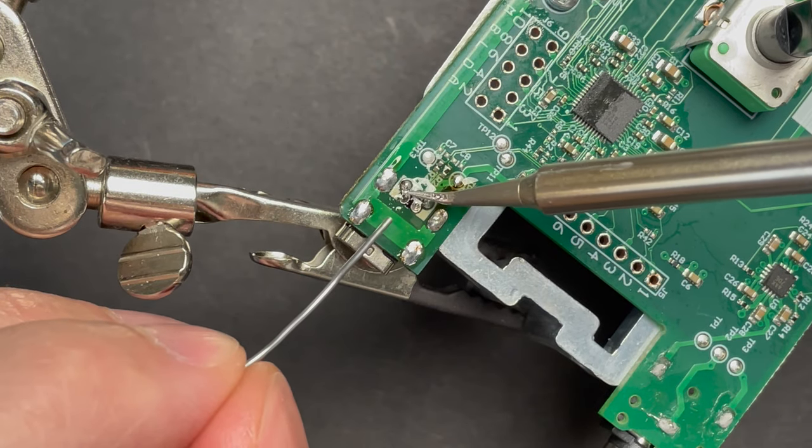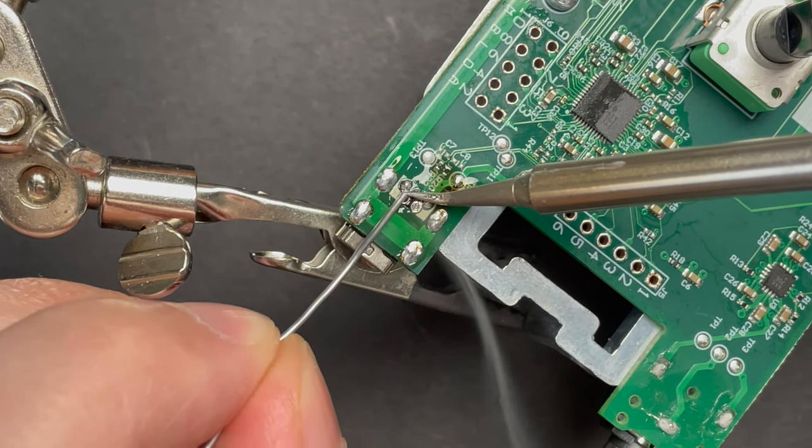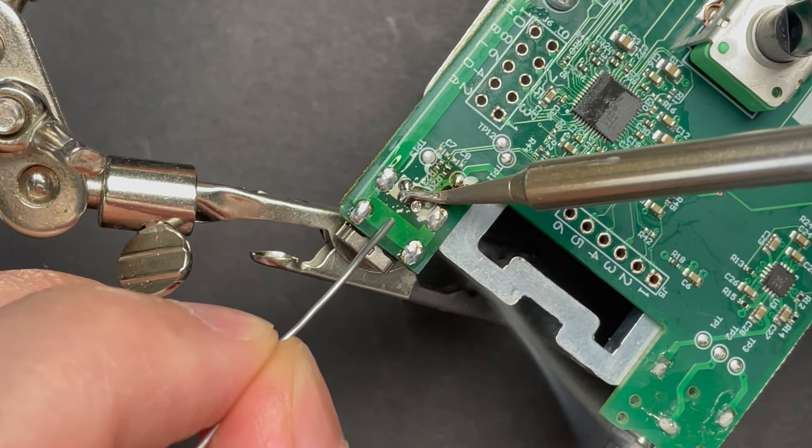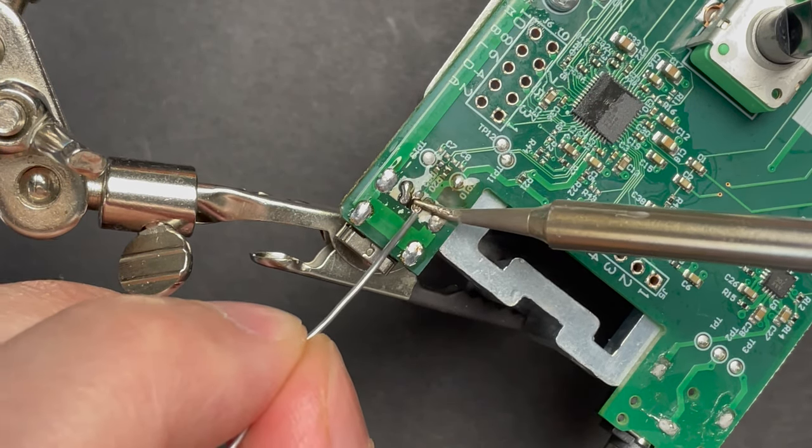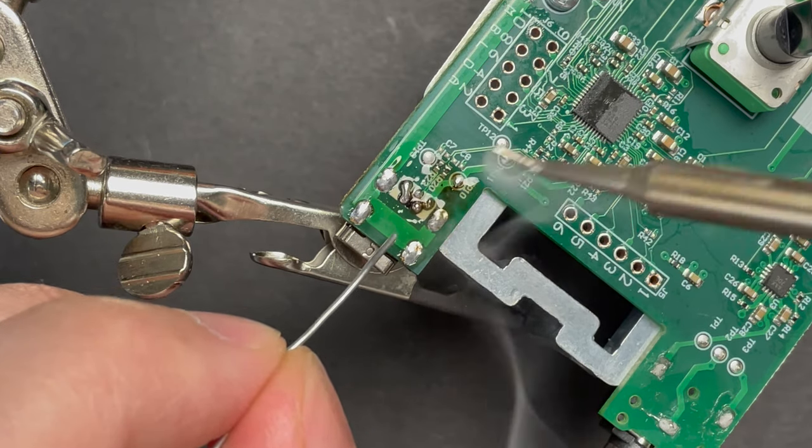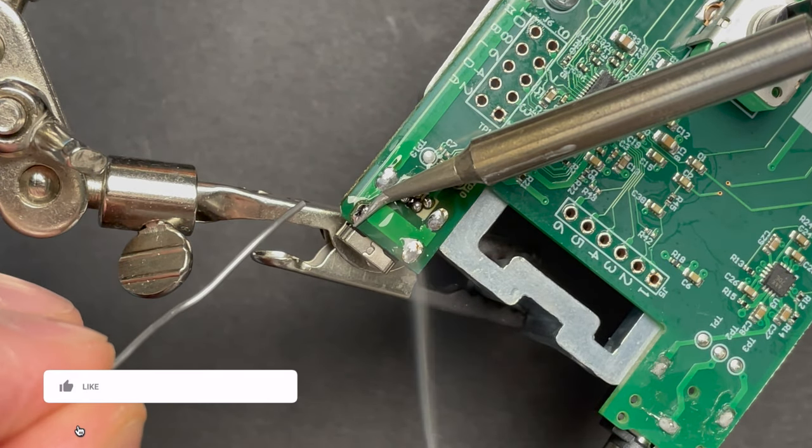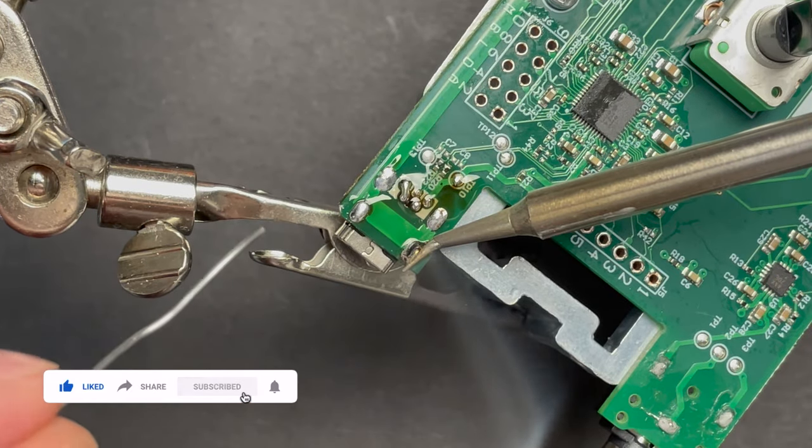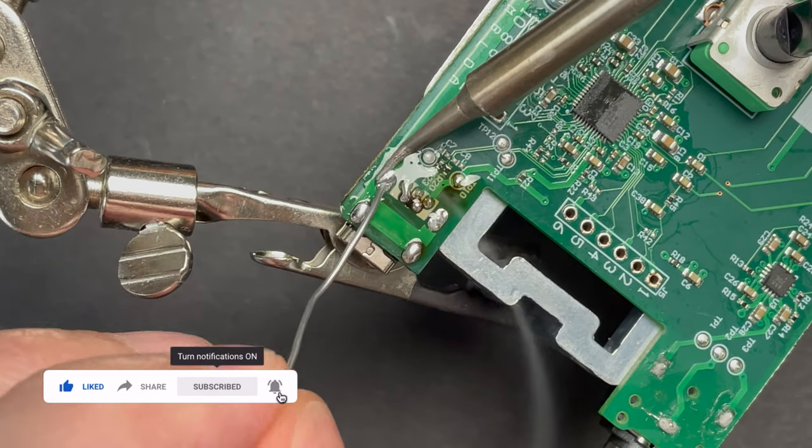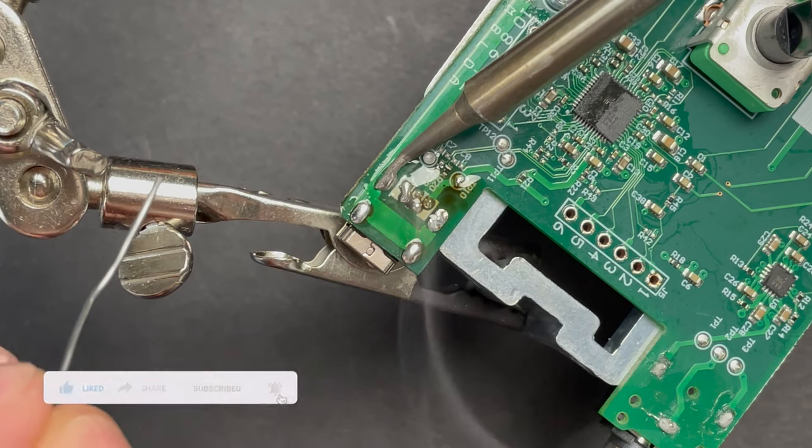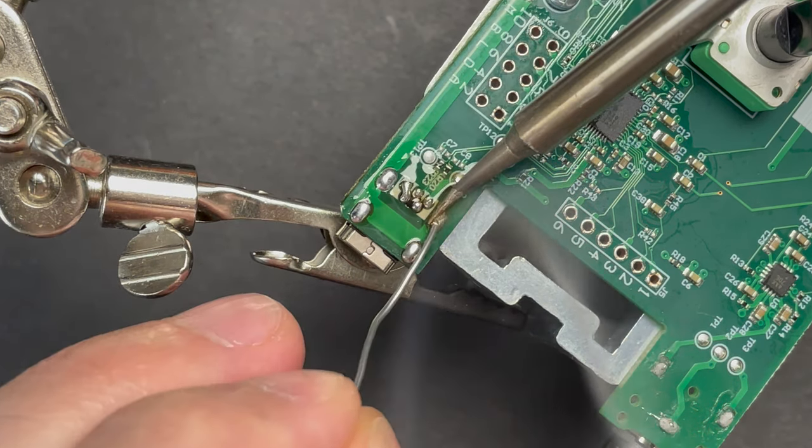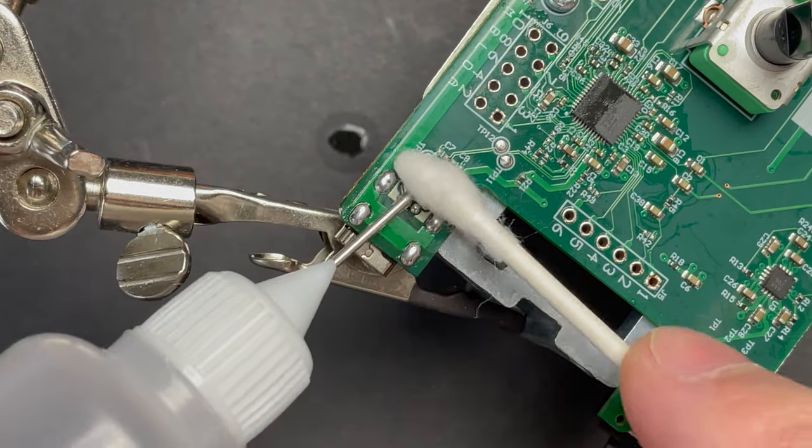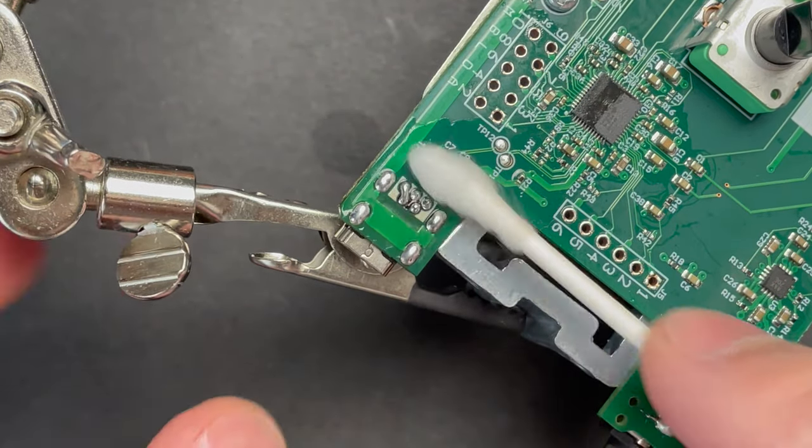Here I'm adding a little bit more flux reflowing all the pins and doing the same for the four posts. Once we're done clean everything up and check for shorts.